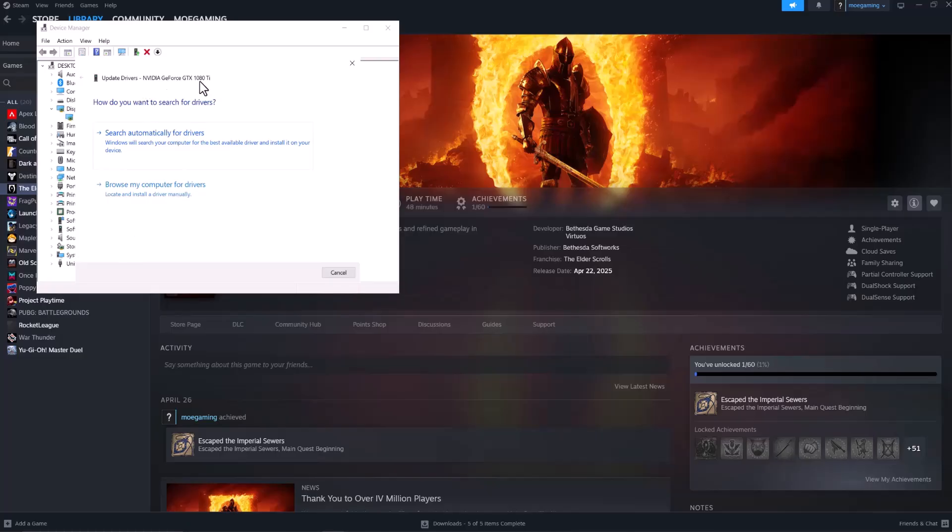If this doesn't update your graphics card, copy-paste the graphics card name into Google and add 'driver update' to get the update directly from the manufacturer's website. Install it, restart your computer, and turn the game back on. You should be good to go.